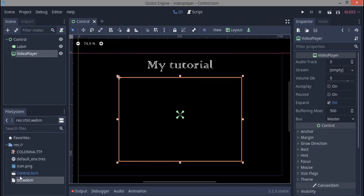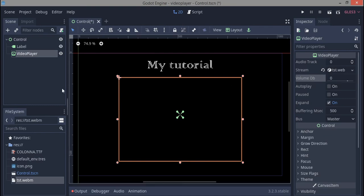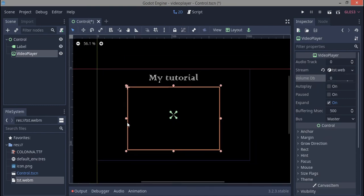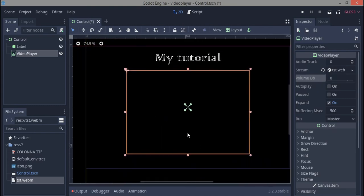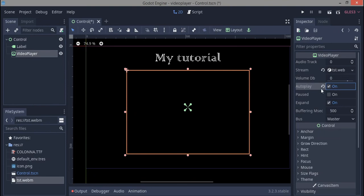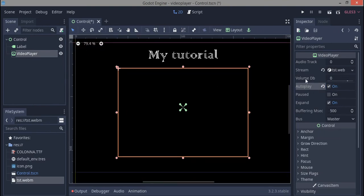For video player, just drag it in and put it there. That's pretty much all we need to do. I found out that Godot doesn't work with controls and stuff, so we're gonna click autoplay. If you don't use autoplay, it's not gonna play.